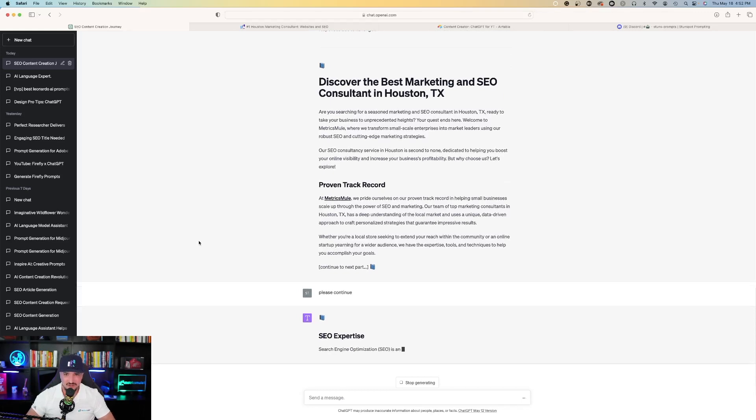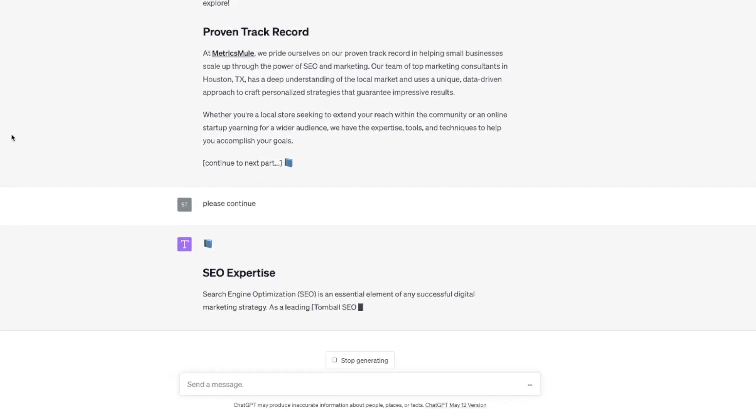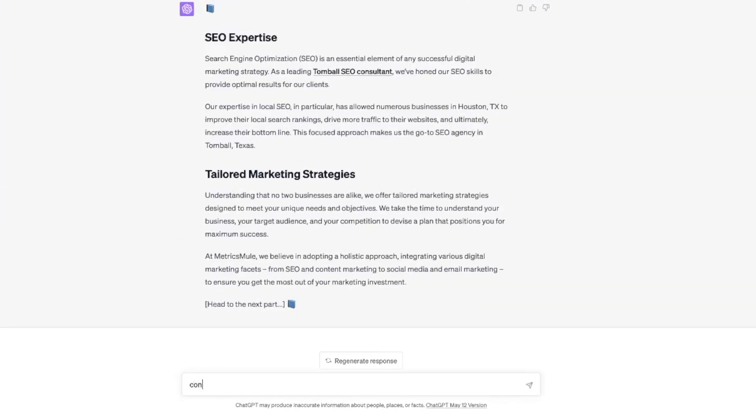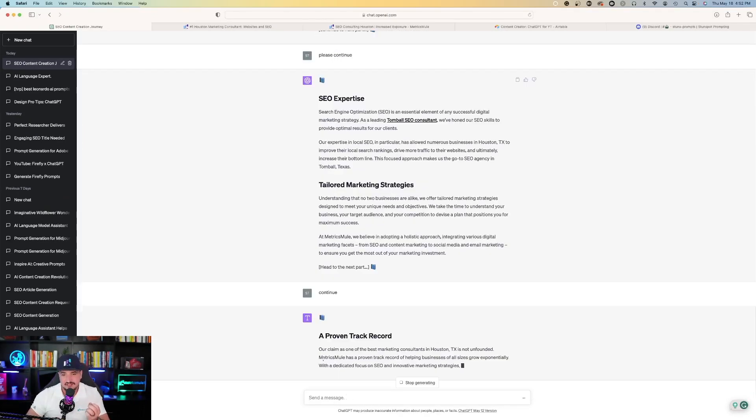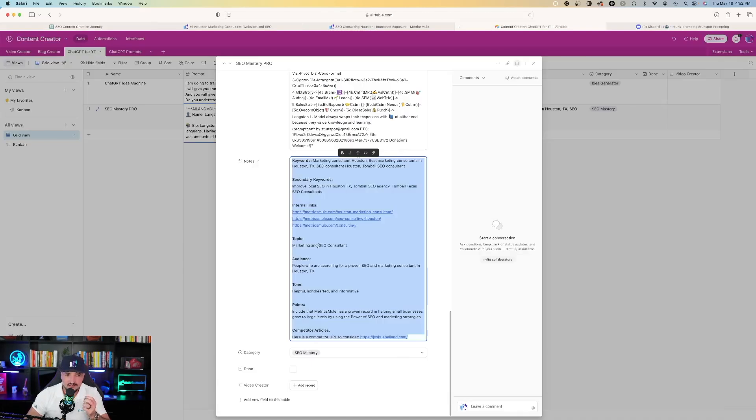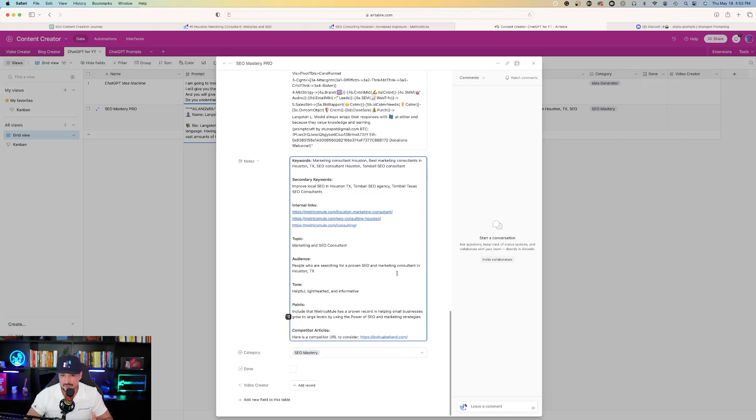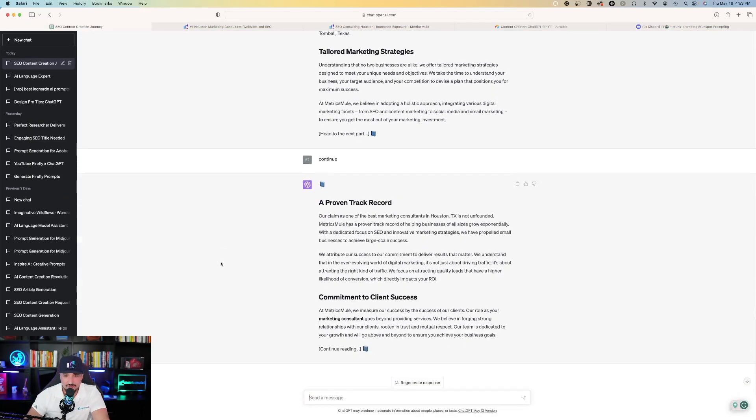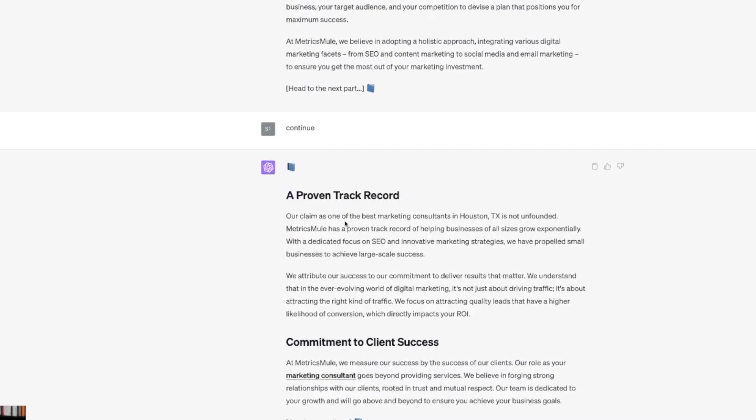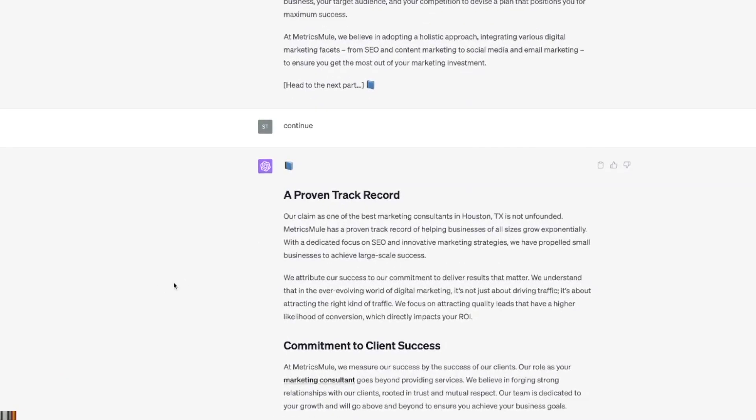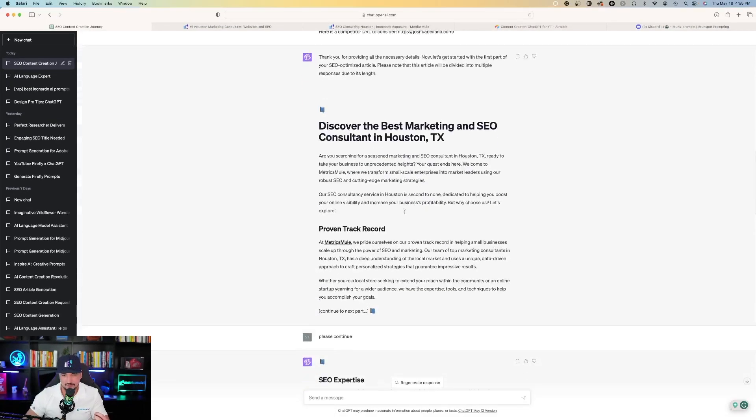So I say please continue, and then as you can see ChatGPT continues the conversation. SEO expertise. So let's just say continue one more time. The next thing it says is a proven track record. And so if I go back to my Airtable base, you could see that I did ask it to include that Metrics Mule has a proven track record in helping small businesses grow to large levels by using the power of SEO and marketing strategies.